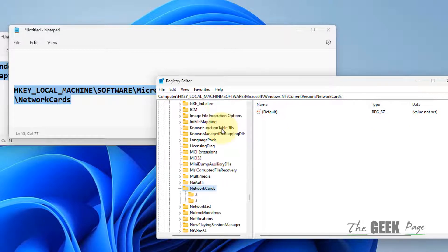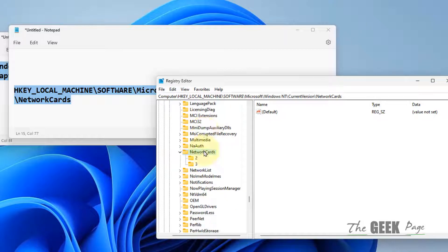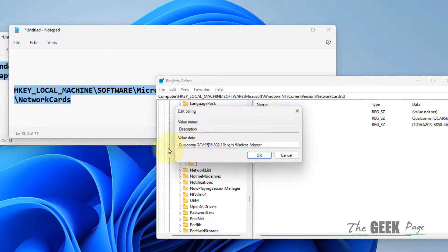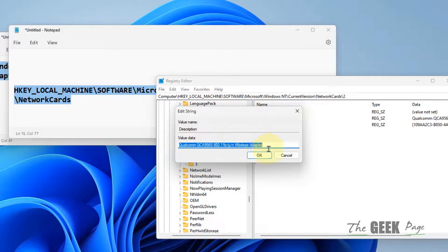Navigate to Computer\HKEY_LOCAL_MACHINE\SYSTEM\CurrentControlSet\Control\Network and paste this path in the Registry Editor address bar. Here, network cards will appear as folders with number codes. Select one of the folders and double-click on Description.